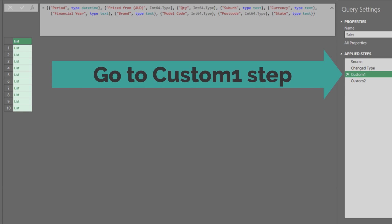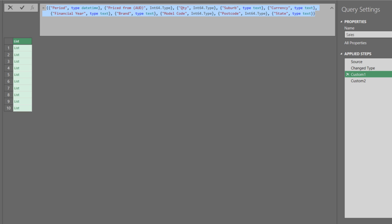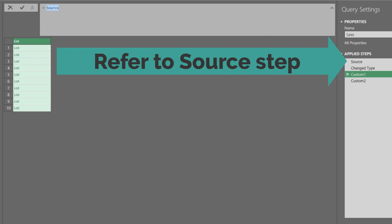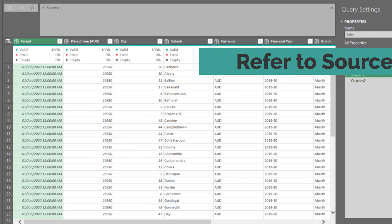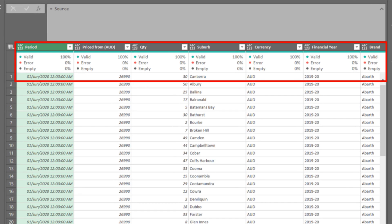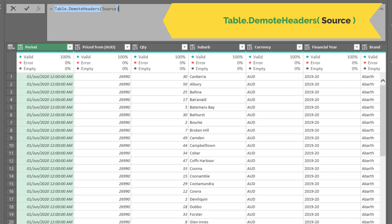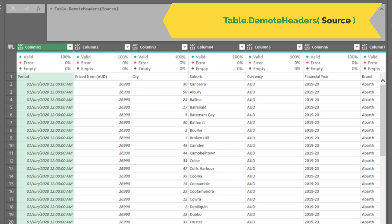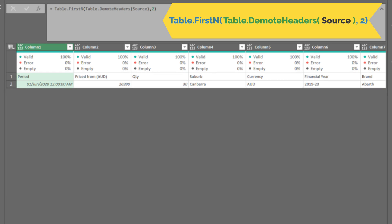We want to rewrite the code and achieve the view presented. Go back to the previous step. Delete the highlighted code, and type in source to refer to the source step. We need the column names and the first row. We need to add two functions to the current code, table.demote headers to demote the headers to the first row, and table.firstn to select the first two rows.